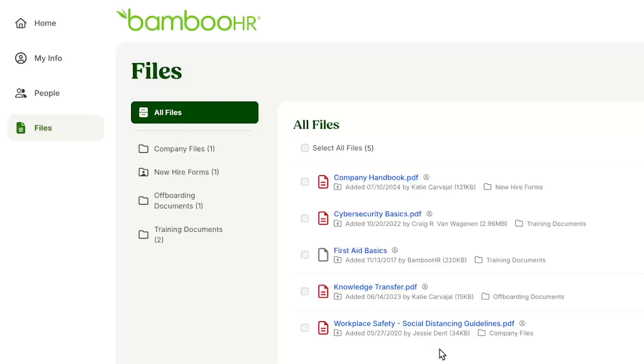These files could include benefits provider information, an employee handbook, company style guides, or any other documents that pertain to your organization.